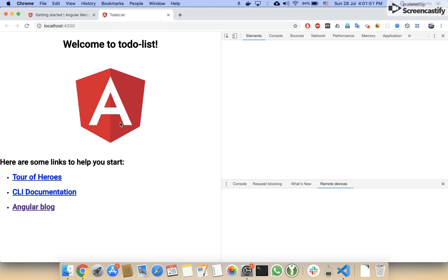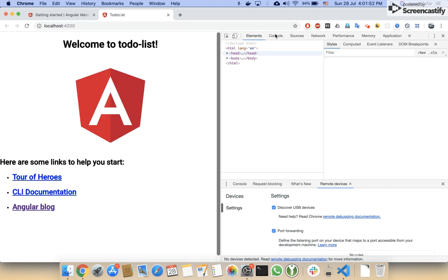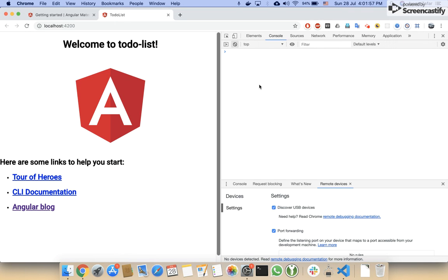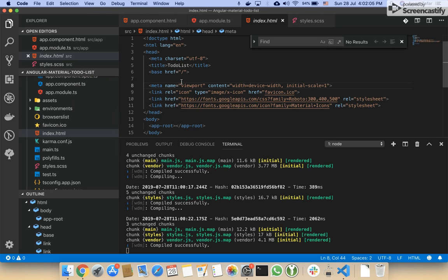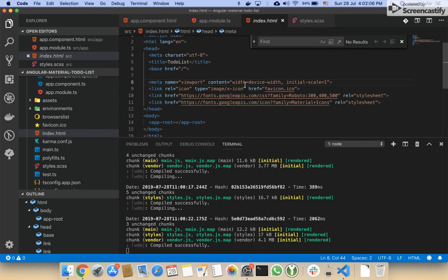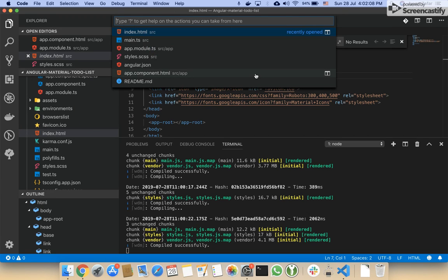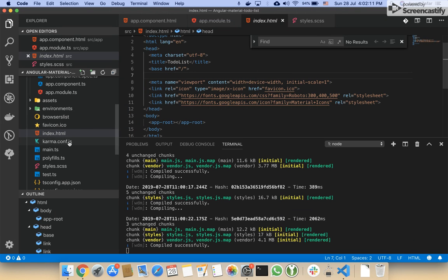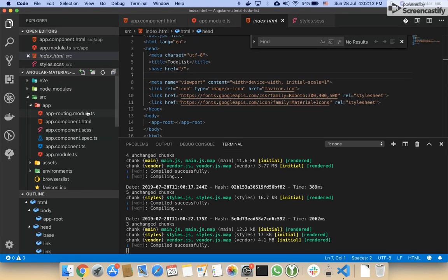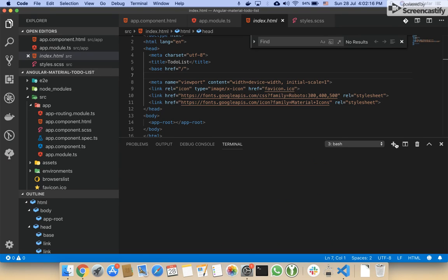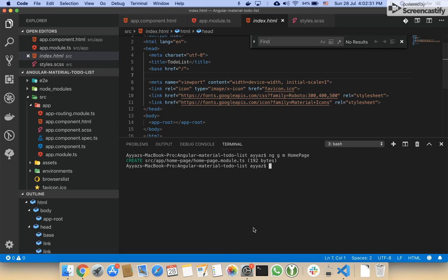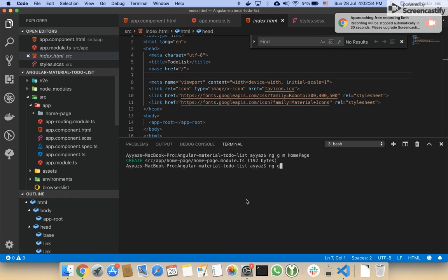Now, first of all, I would create a home page. I will create a module for the home page: ng generate module, and you can do it. Let's go.